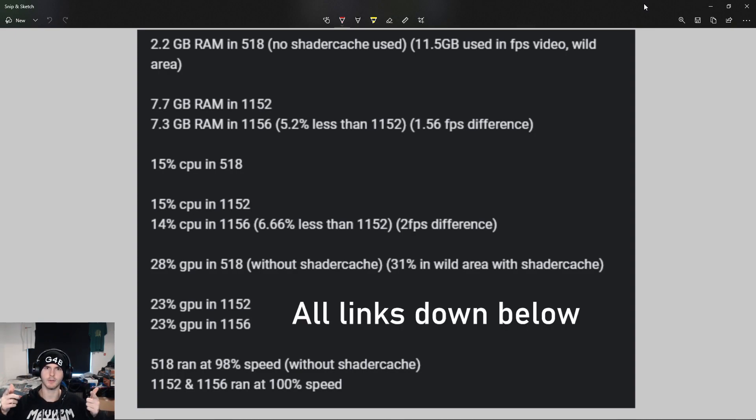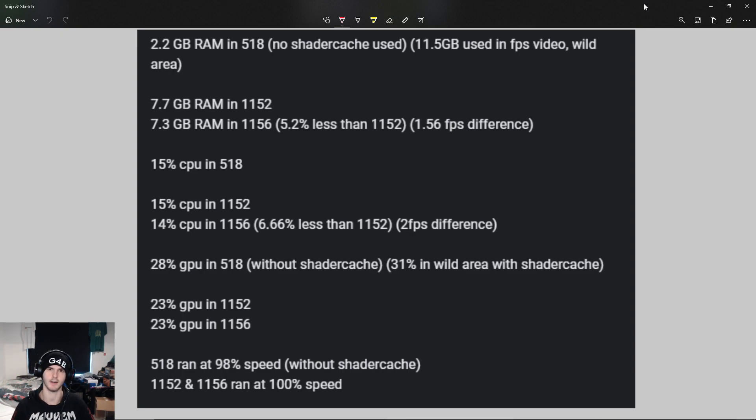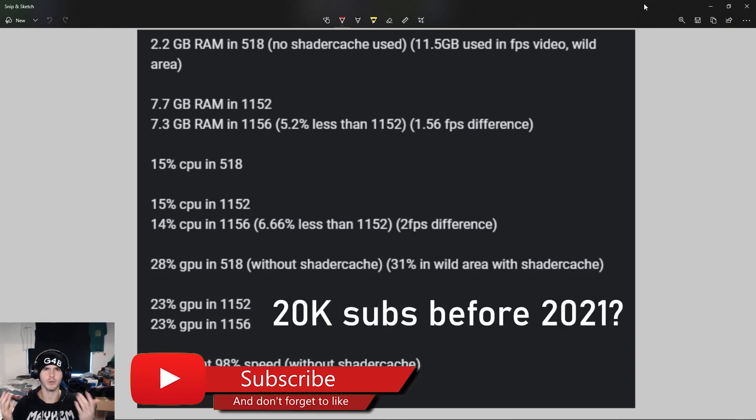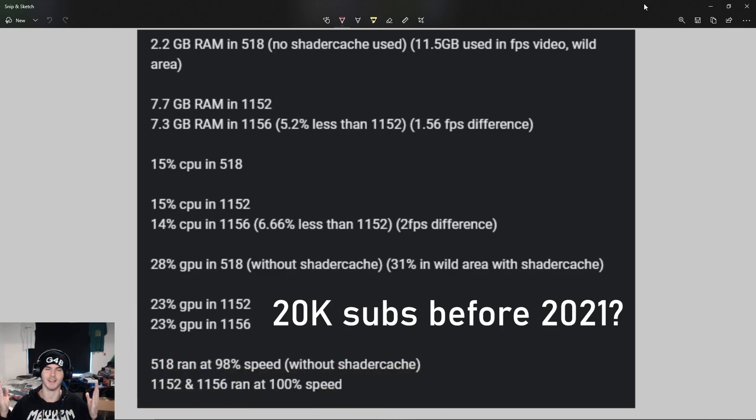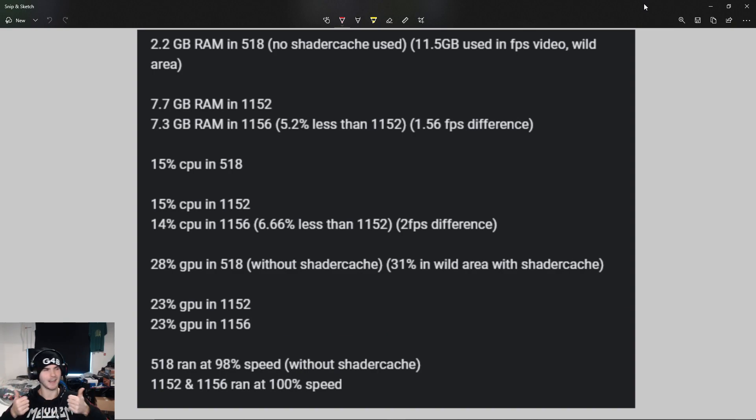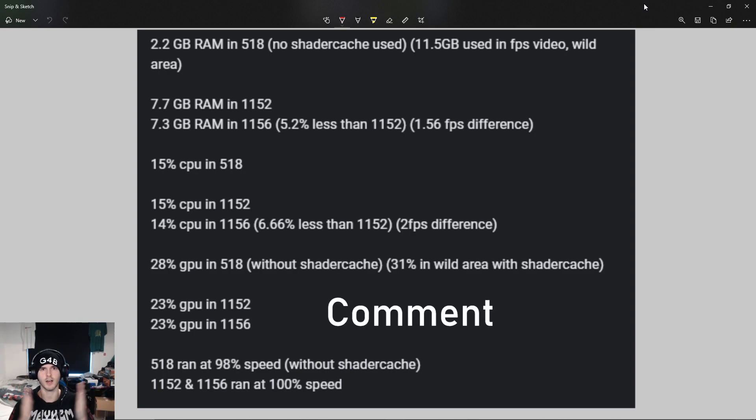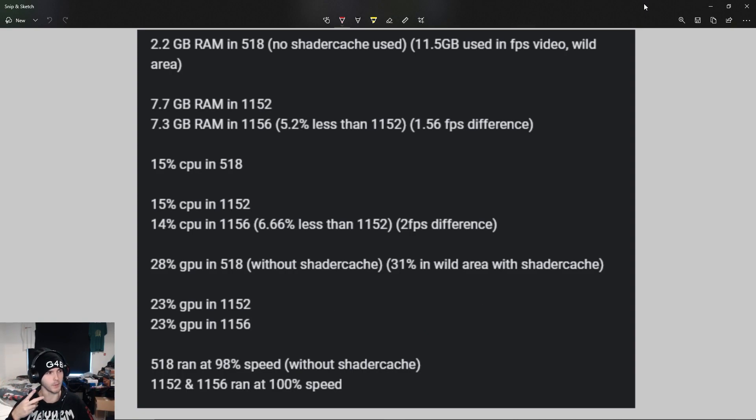As always, the link to the new Yuzu EA is in the description. Also check out 128 Bit Bay - their Discord server helps a lot by getting these builds out. I would really appreciate it if you would subscribe to the channel, and we hopefully will hit 20K at the end of 2020. Leave a like if this video was helpful, and let me know in the comments what games you want me to make tutorials on. That's all for me, peace out guys!